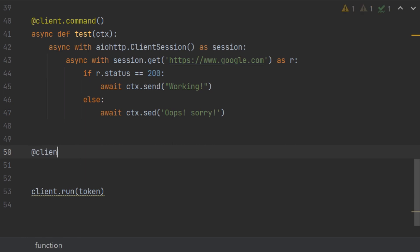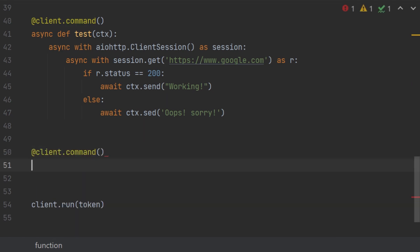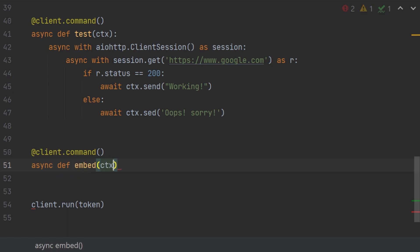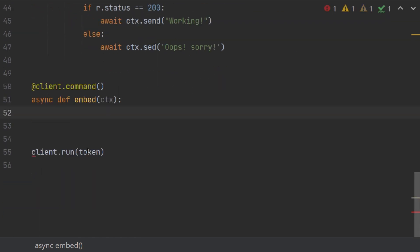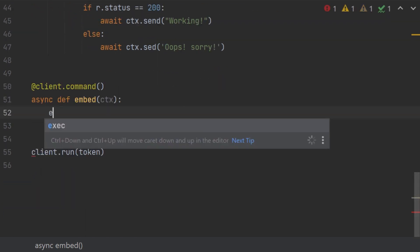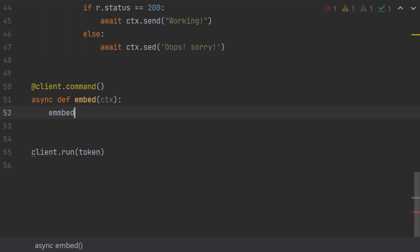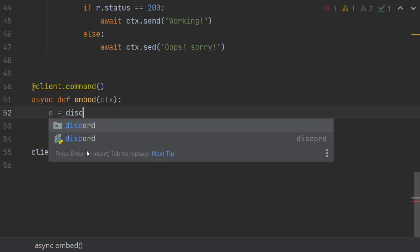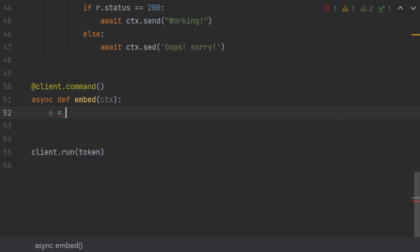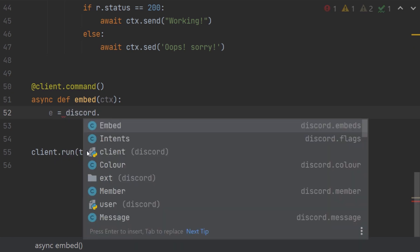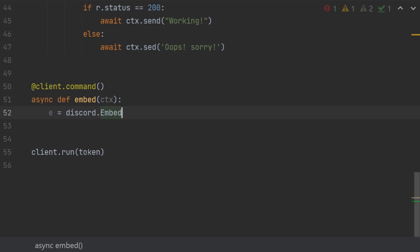Client.command. Async def embed, let's just name it embed ctx. Now we are going to do e, you can give m, you can give embed, like it's all your wish. We are going to do a so discord. Now we have to open and now we have to use a class from the discord module which is called Embed.